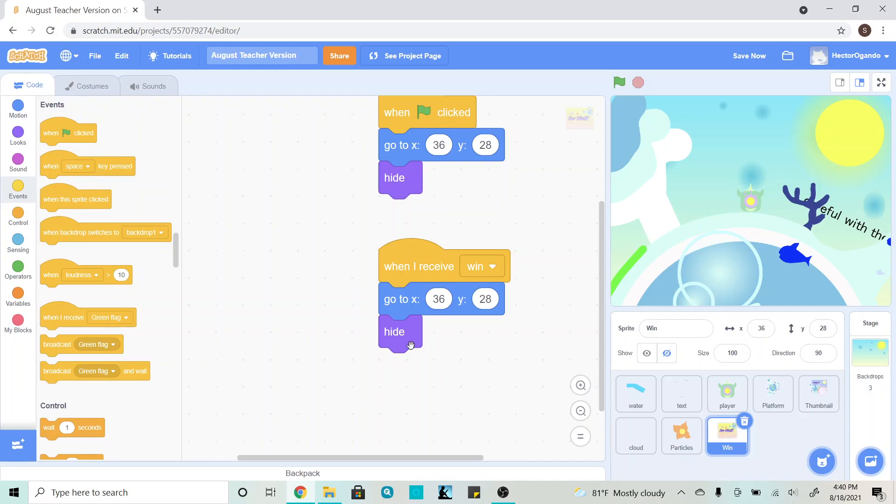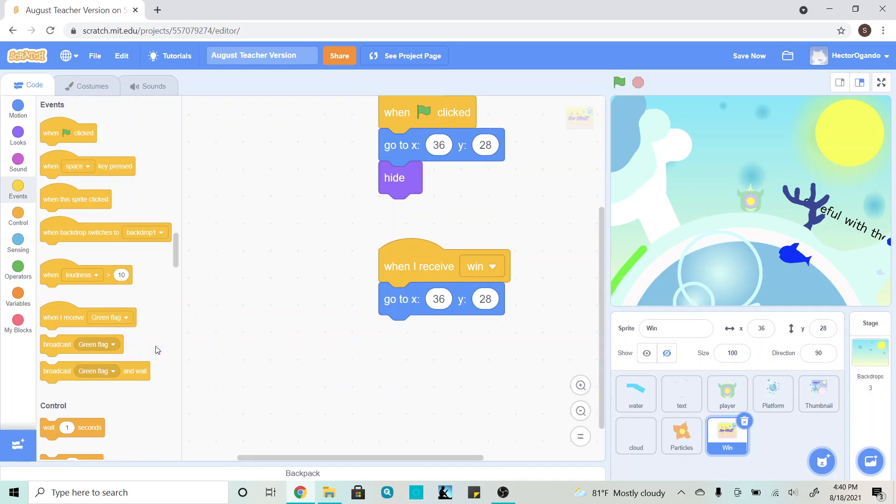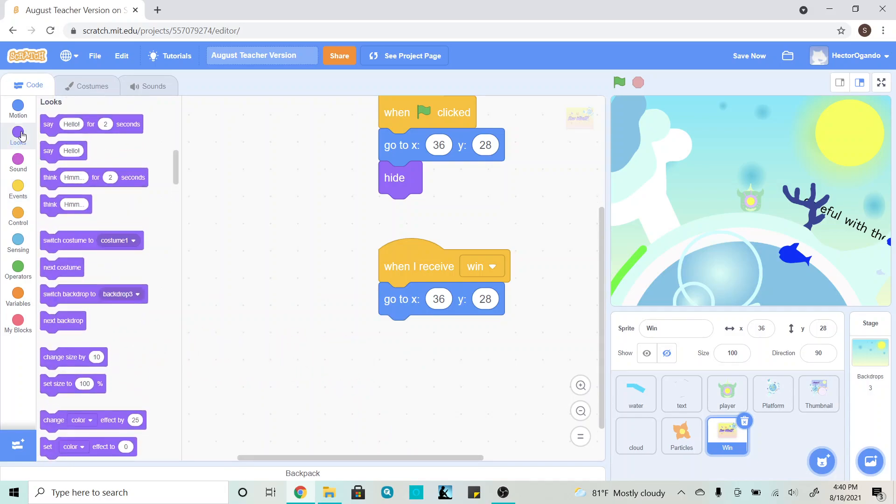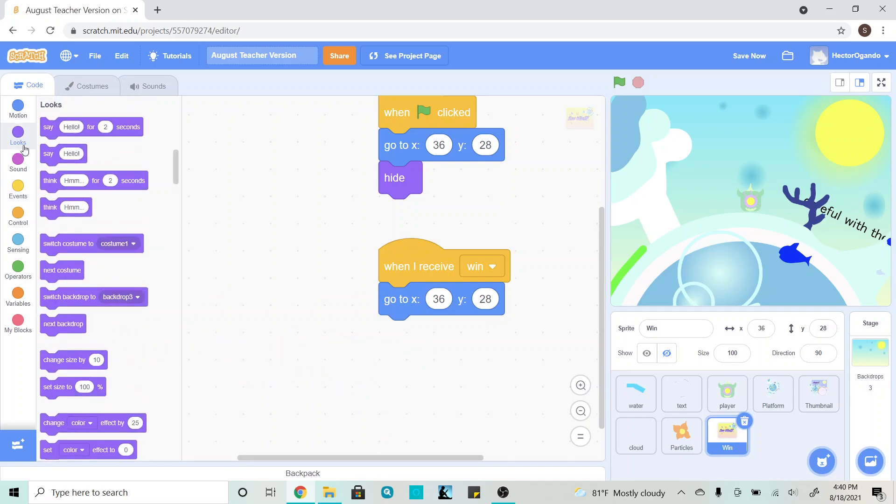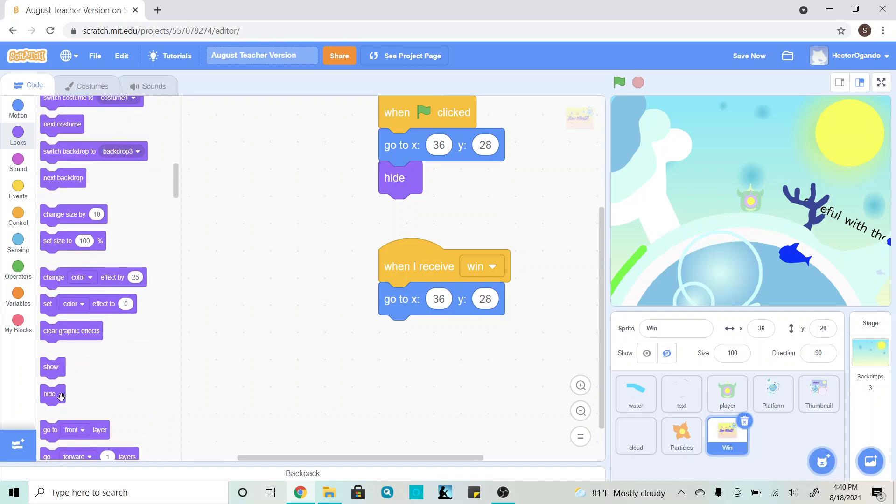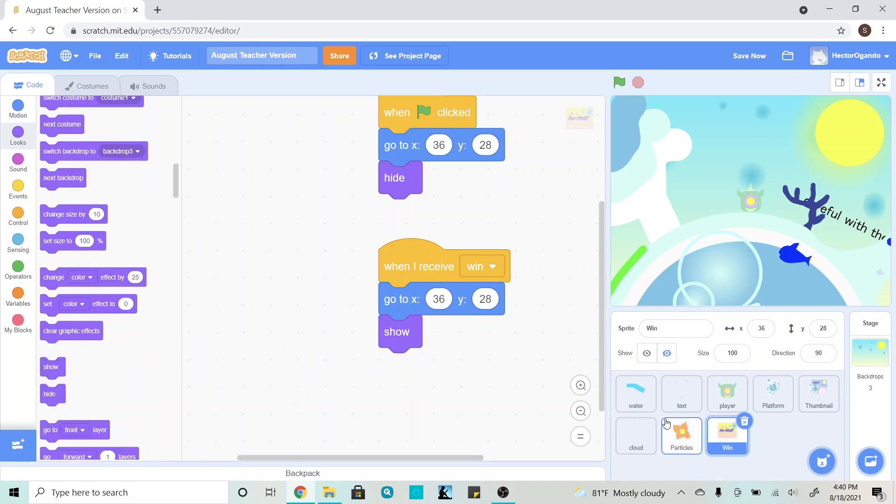The only difference is, instead of hide, I'm actually going to show, so I'm going to remove this block and delete it, and then I'm going to go into looks, and then add a show.